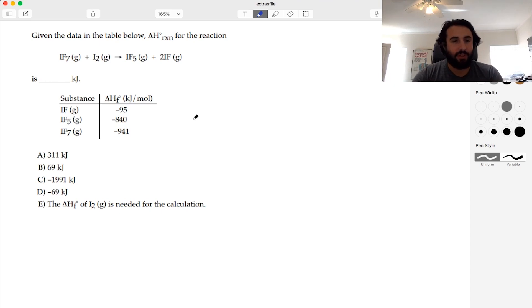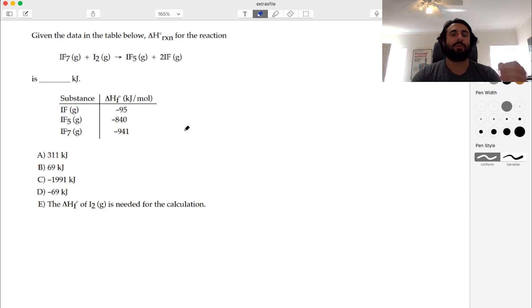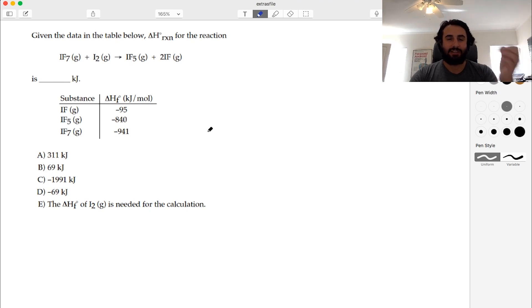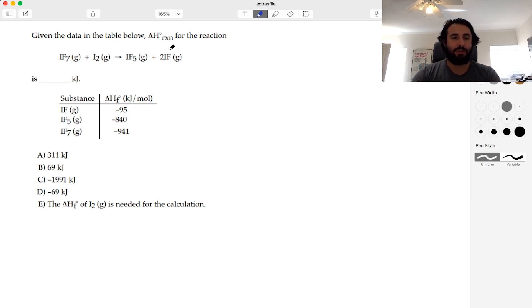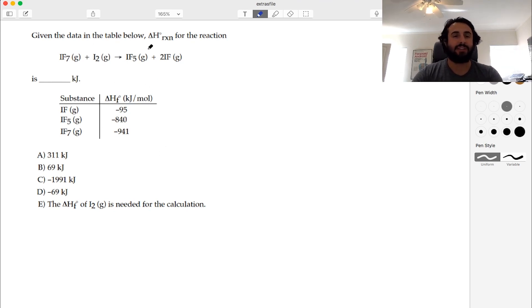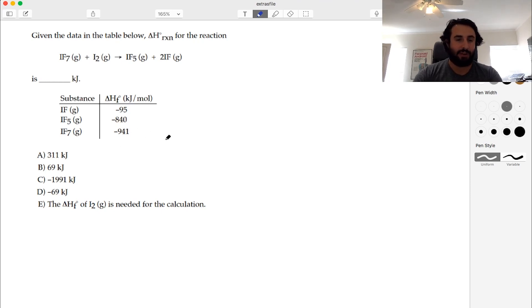We're going to need a heat of formation for any substance that is not an element in its standard state. The heat of formation of any element in its most stable state at STP is going to be zero. So here we have IF, IF₅, and IF₇. Most people would look at I₂ and say that's an element, so we don't need that. So we'd add up 1 × (-840) and 2 × (-95) for products, subtract (-941) for reactants, and that would be our answer — and that answer is available among the options.